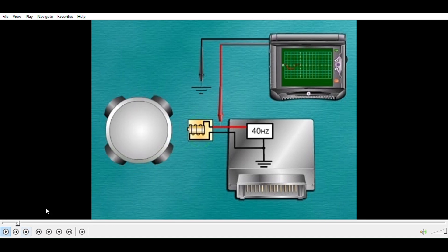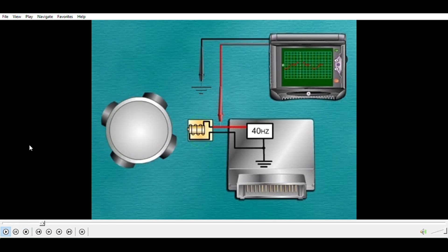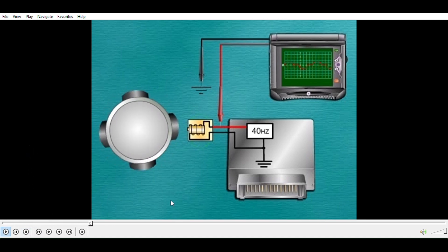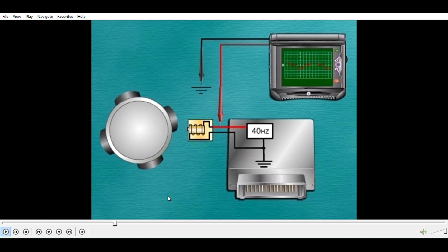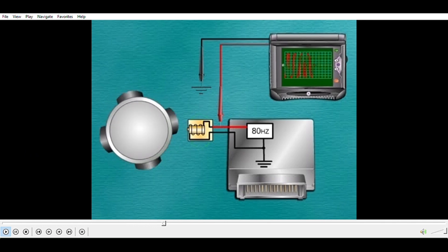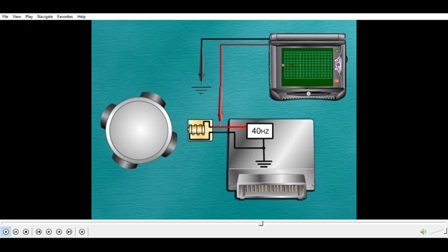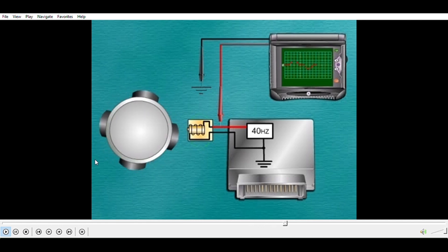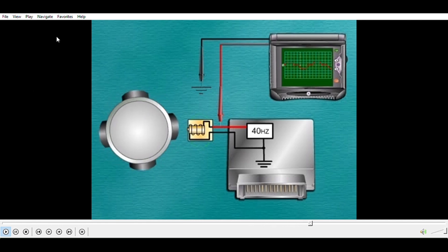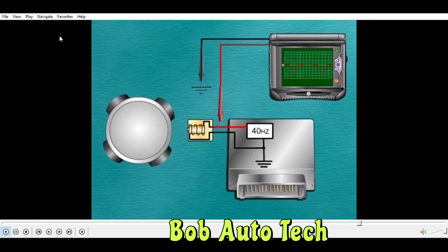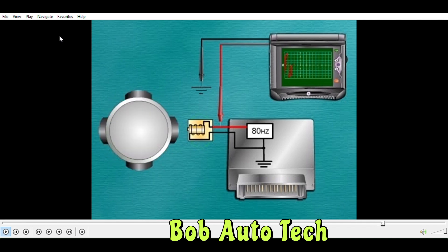A variable reluctance sensor uses magnetism to generate a voltage signal. It provides position and speed information to a module. The voltage varies between positive and negative values, so it produces an analog DC signal.